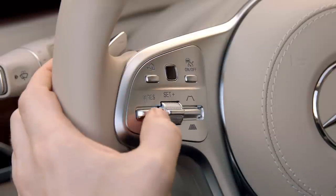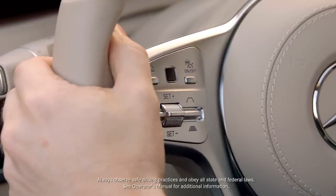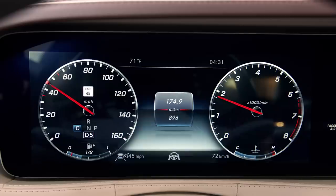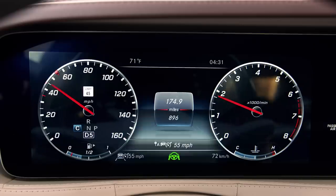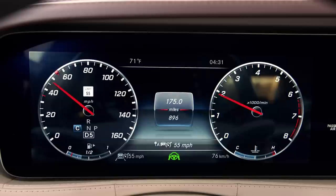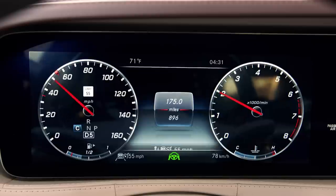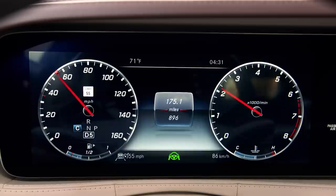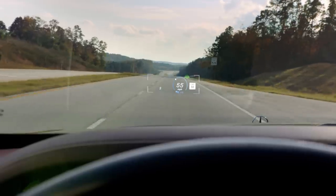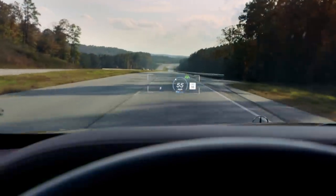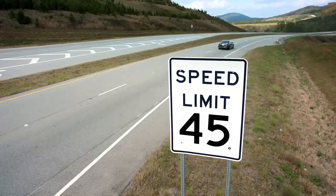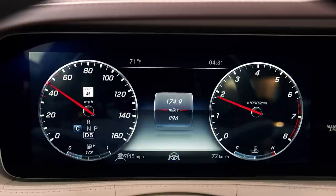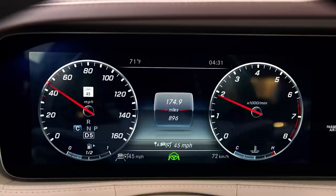Press the Active Speed Limit Assist button on the left cluster of buttons on your steering wheel, and the technology can detect posted speed limit signs, even digital ones. The feature can help adjust the vehicle's speed depending on how the speed limit of the road changes, and the new cruising speed will display in the instrument cluster on your dash, as well as your heads-up display on your windshield if activated. If the speed limit decreases, Active Speed Limit Assist can adjust the vehicle's speed down; if the speed limit increases, it can speed up.